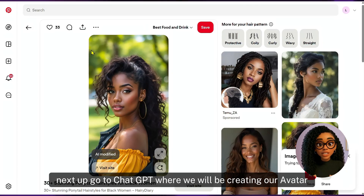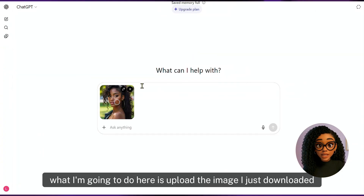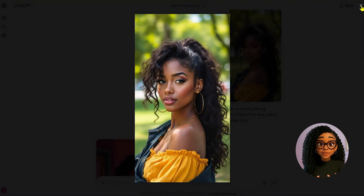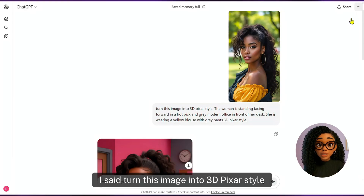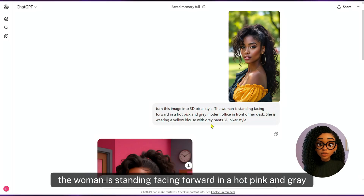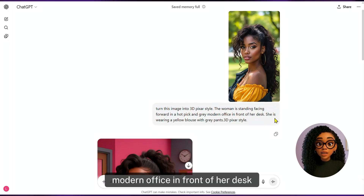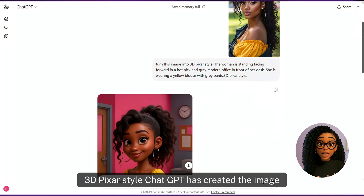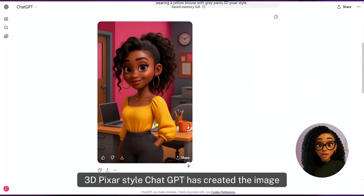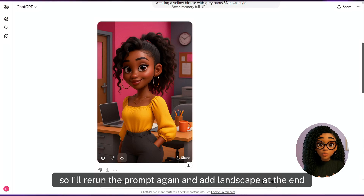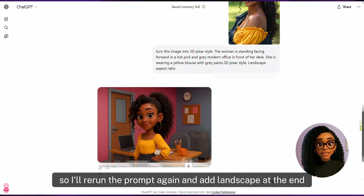Next up, go to ChatGPT, where we will be creating our avatar. What I'm going to do here is upload the image I just downloaded and give it a prompt to turn the image into 3D Pixar style. I said: turn this image into 3D Pixar style. The woman is standing facing forward in a hot pink and gray modern office in front of her desk. She is wearing a yellow blouse with gray pants. 3D Pixar style. I should have stated that I want a landscape aspect ratio, so I'll rerun the prompt and add landscape at the end.